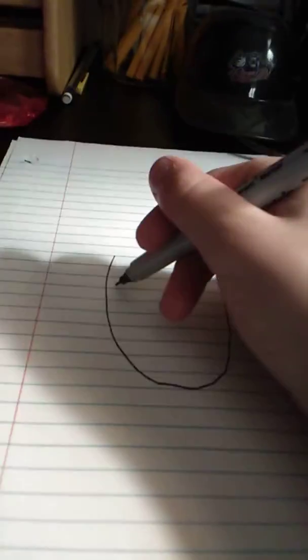Now we're going to be making my eyes. Let's make two lines like this.